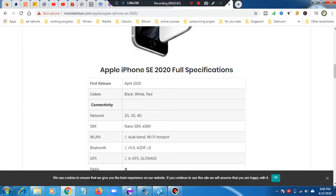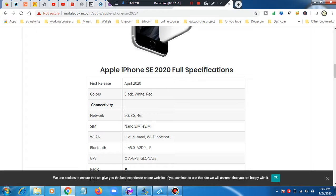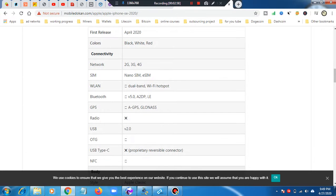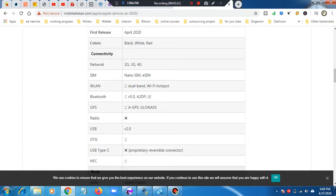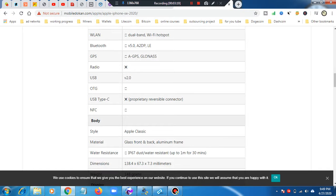Connectivity includes network 2G, 3G and 4G supported. Nano-SIM supported, E-SIM supported. WiFi dual-band and WiFi hotspot. Bluetooth 5.0. GPS AGPS, GLONASS.